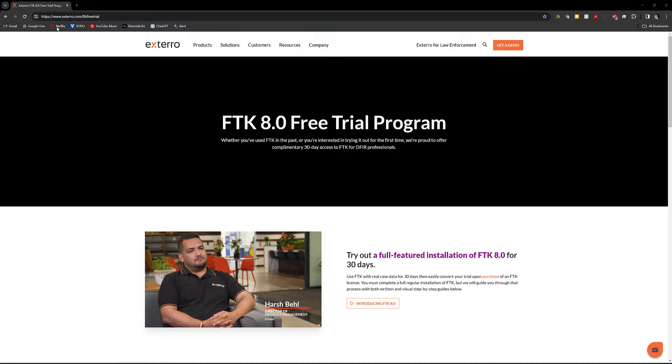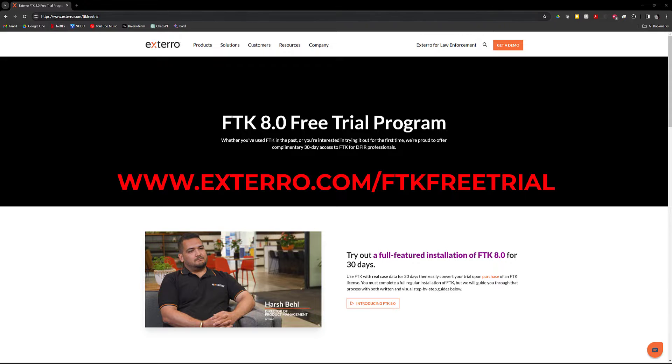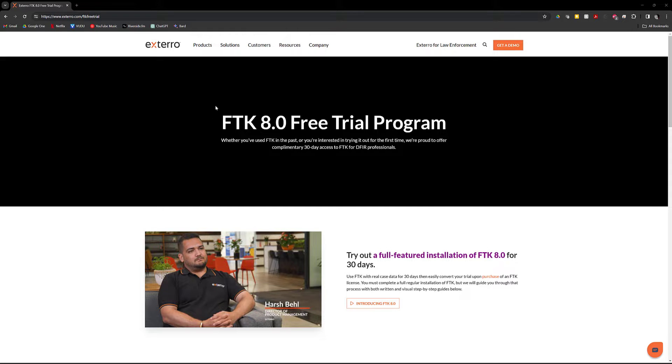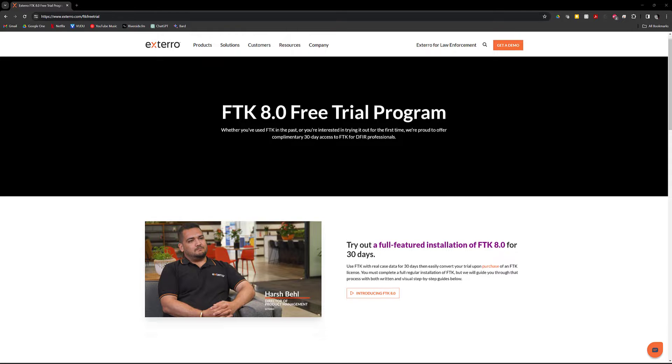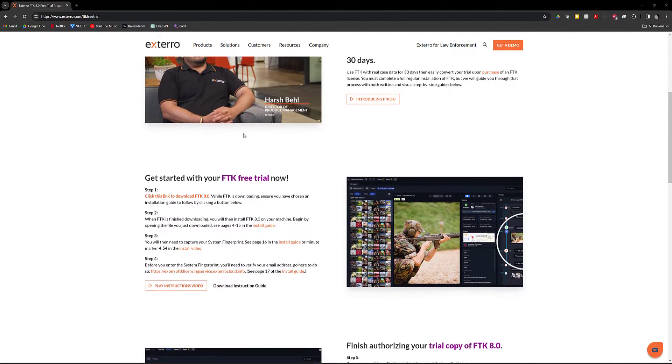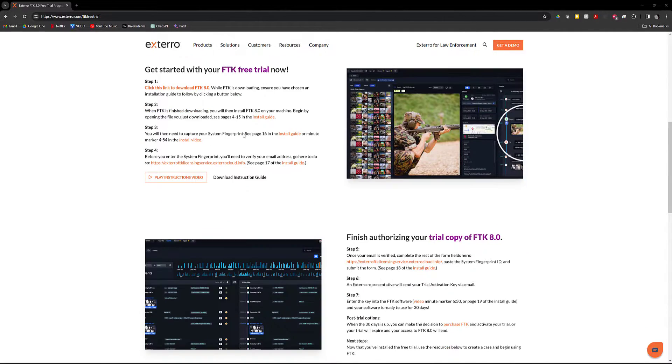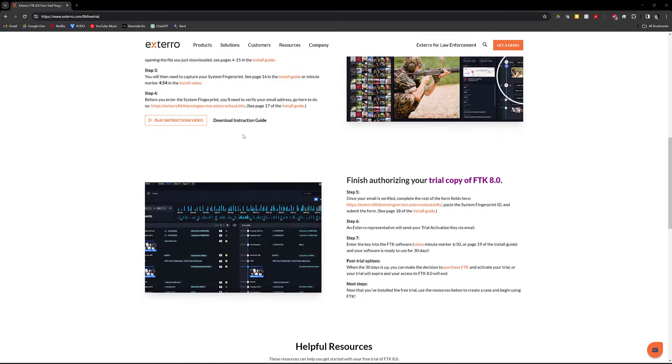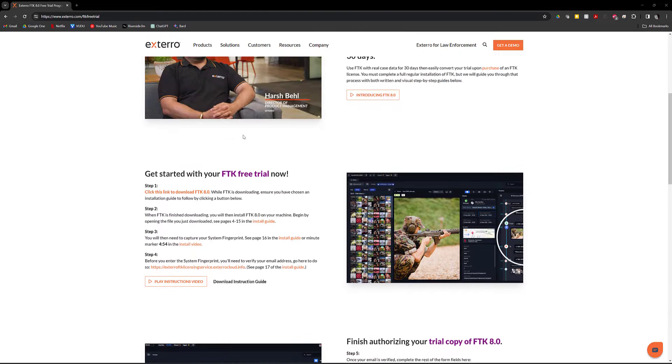What you want to do is go to www.extero.com/FTK free trial. On this webpage, you'll see a bunch of information related to how to install the free trial, how to get set up, everything.